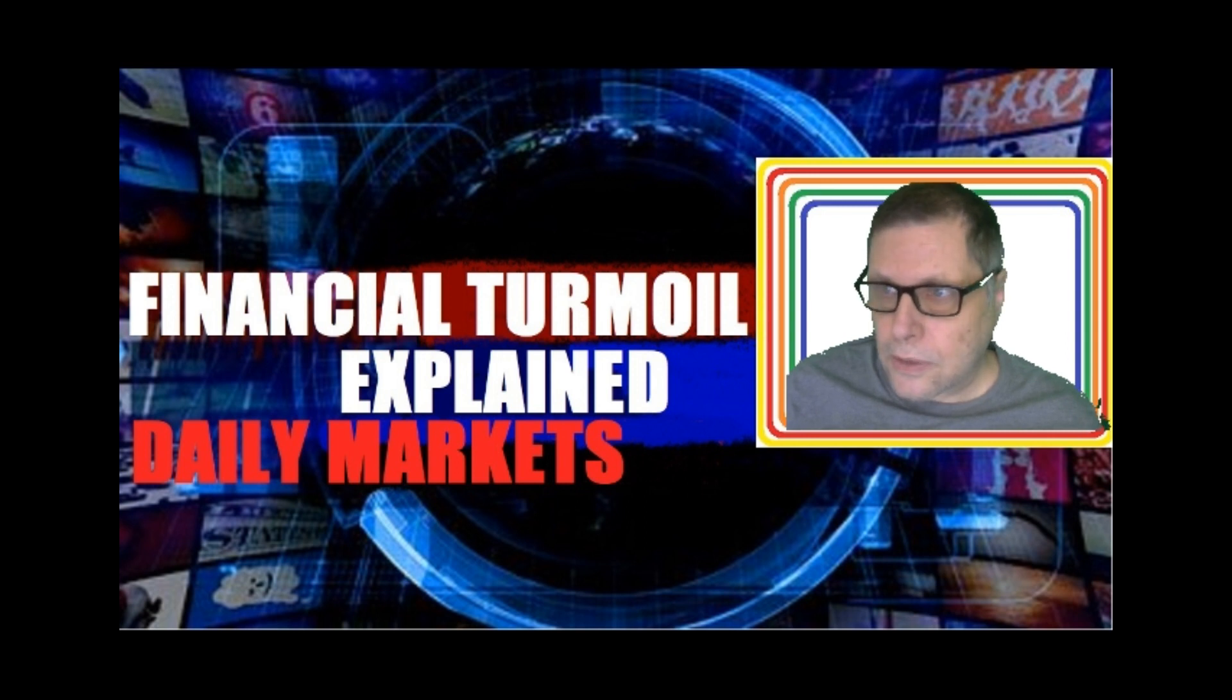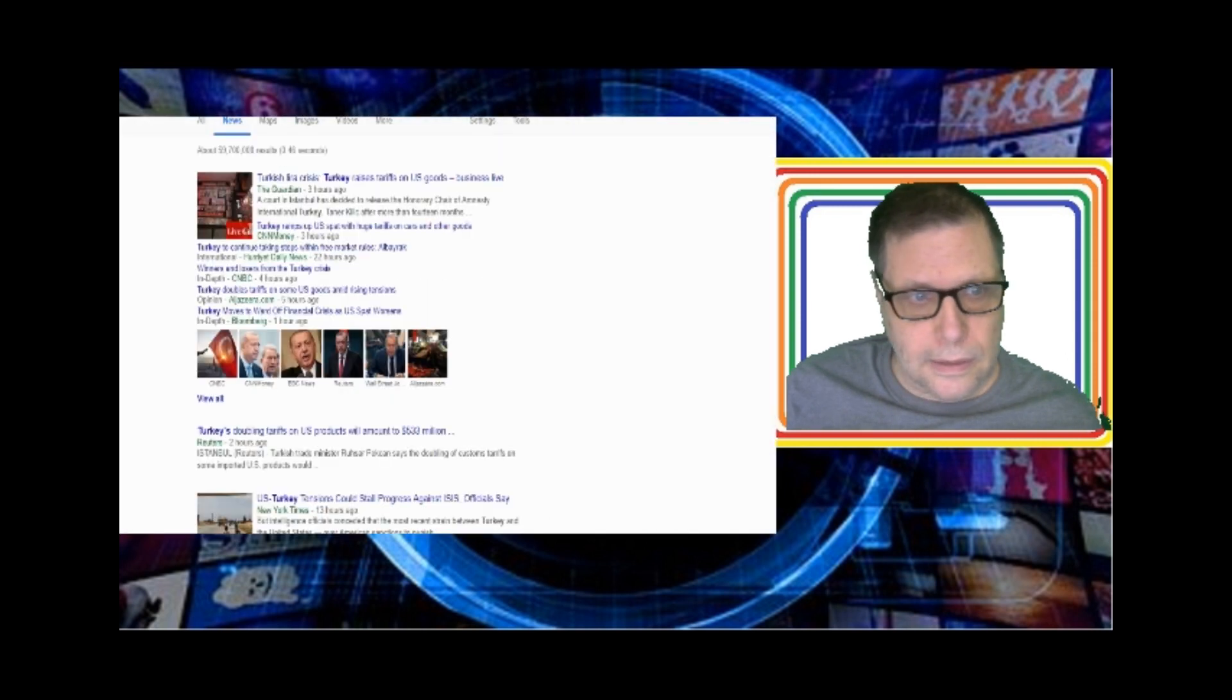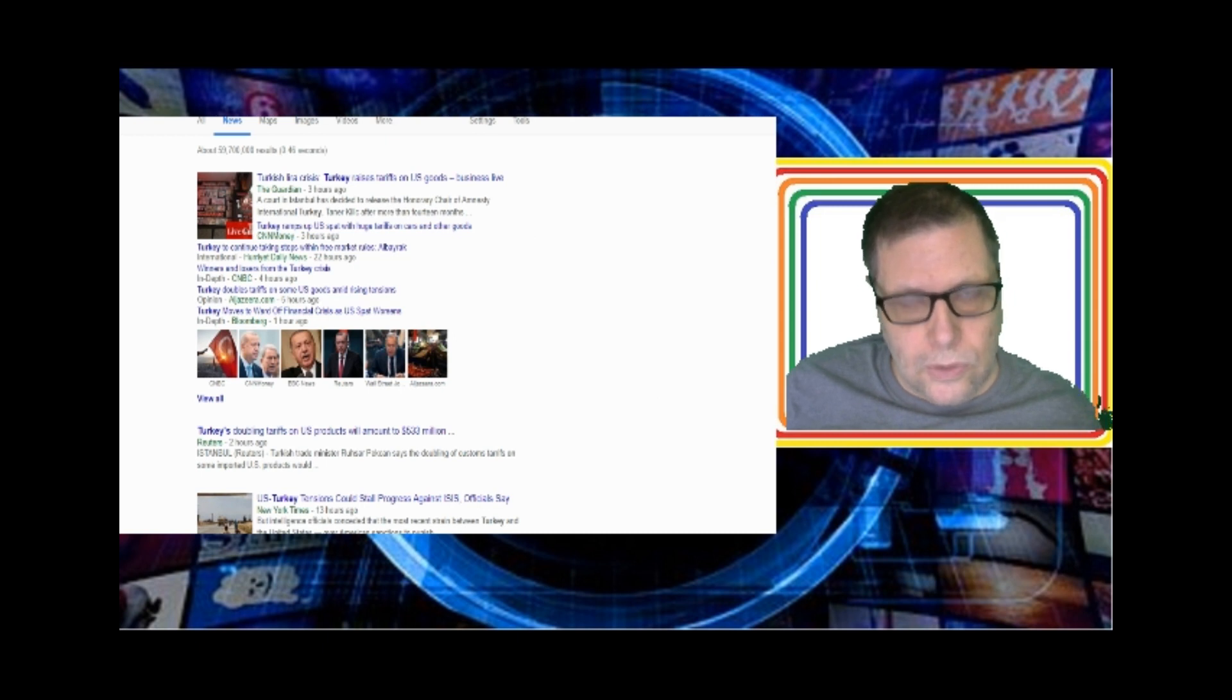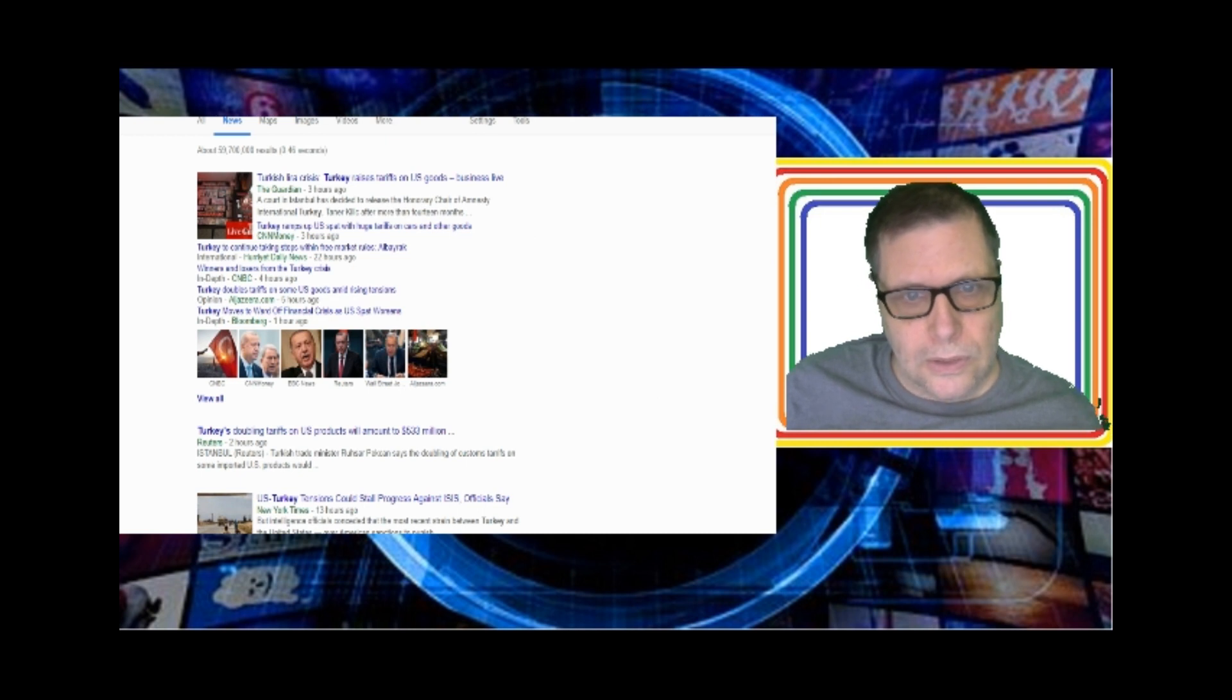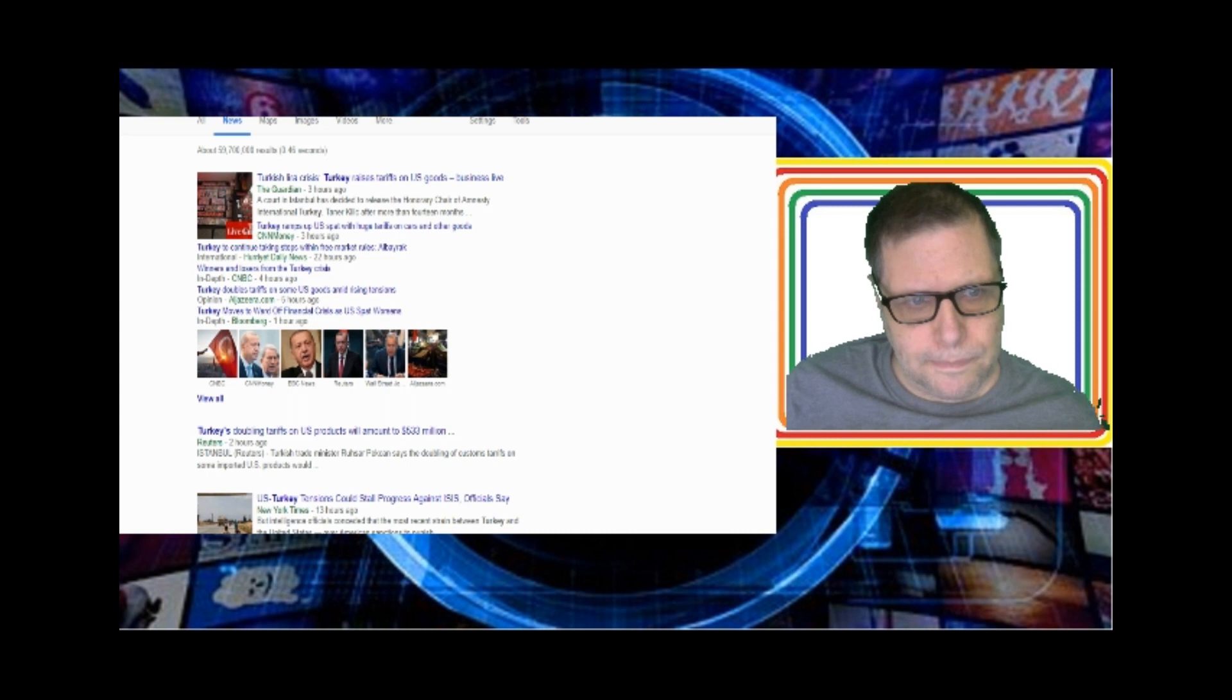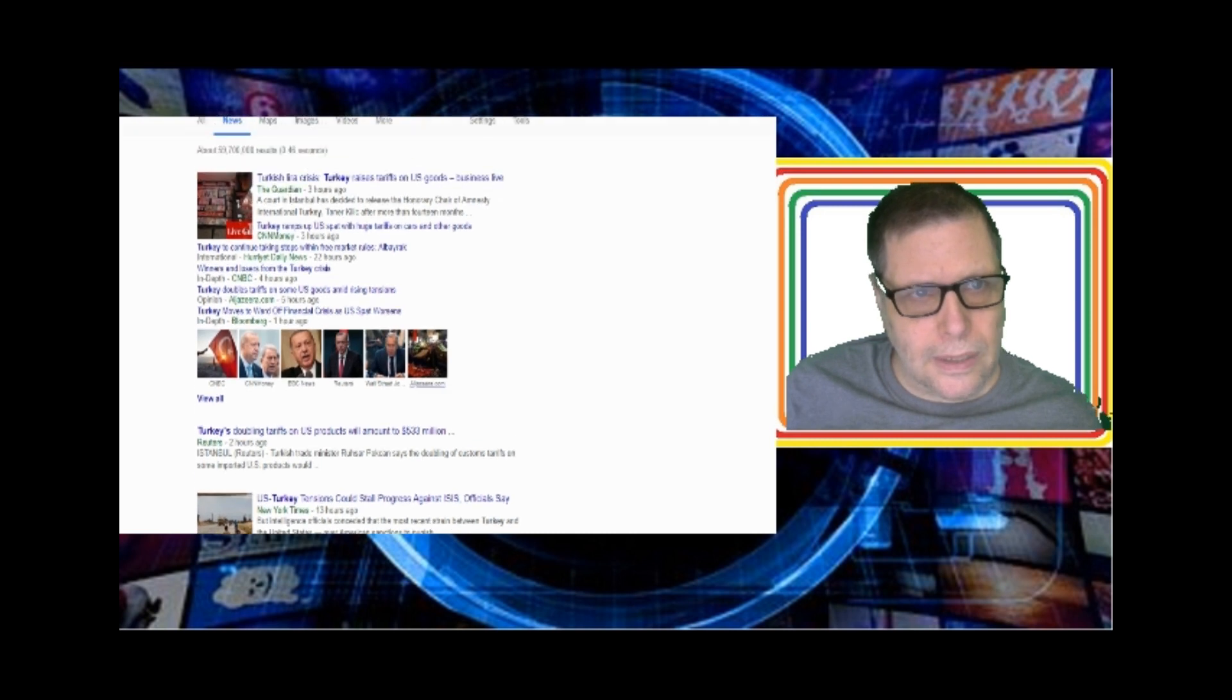Let's open the charts up right here and take a look at Turkey in the news. The Turkish lira crisis - Turkey now, in a new development today, has raised tariffs on all U.S. goods. They've ramped up the U.S. spat with huge tariffs on cars and other goods. Turkey's in the news for this financial crisis.